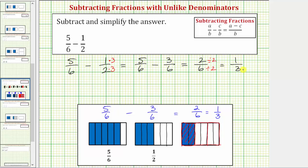Now let's show this one more way by determining a common denominator that is not the least common denominator. One way we can always find a common denominator is to find the product of the two denominators. Notice six times two is equal to twelve, so we could write both fractions with denominators of twelve and then perform the subtraction.